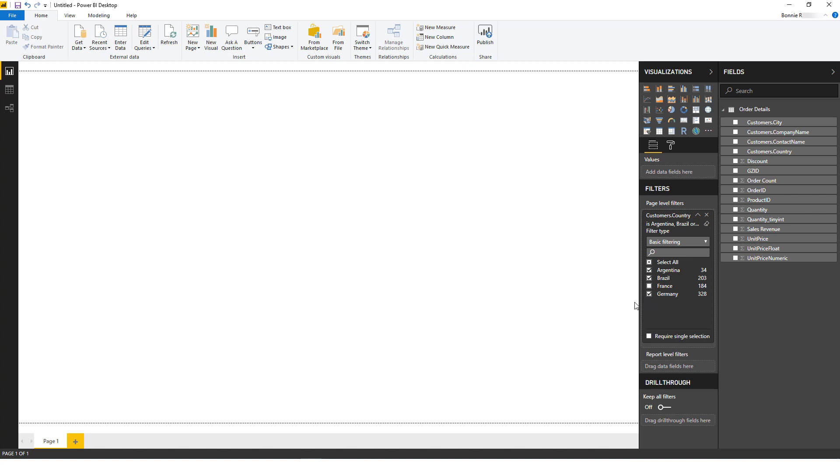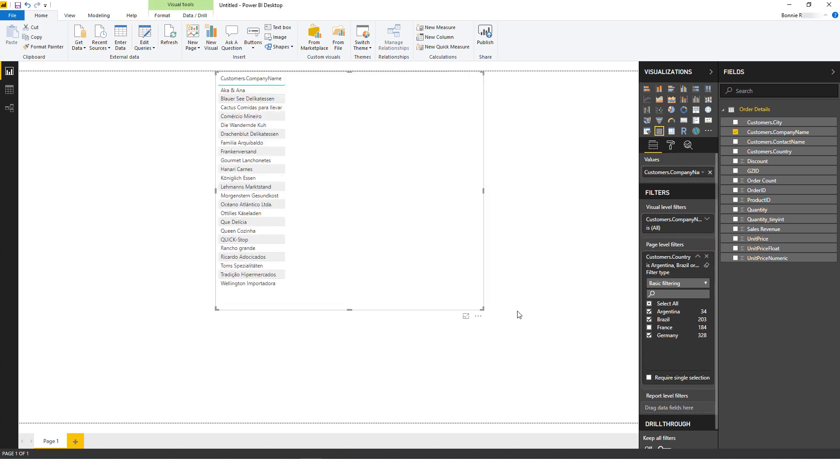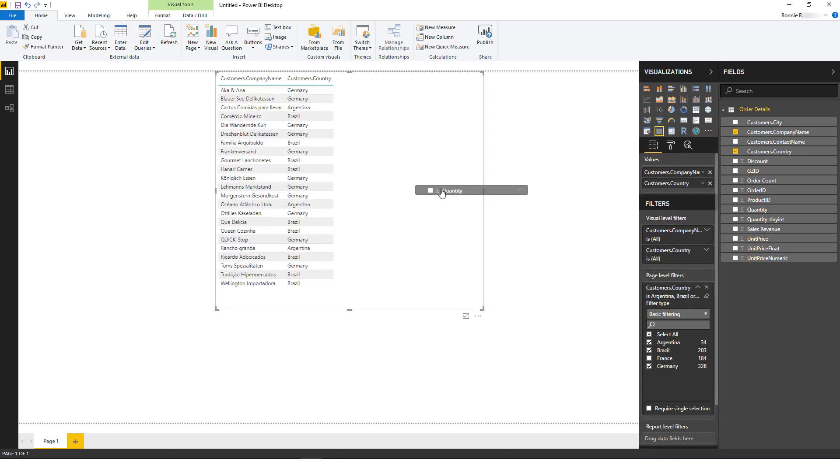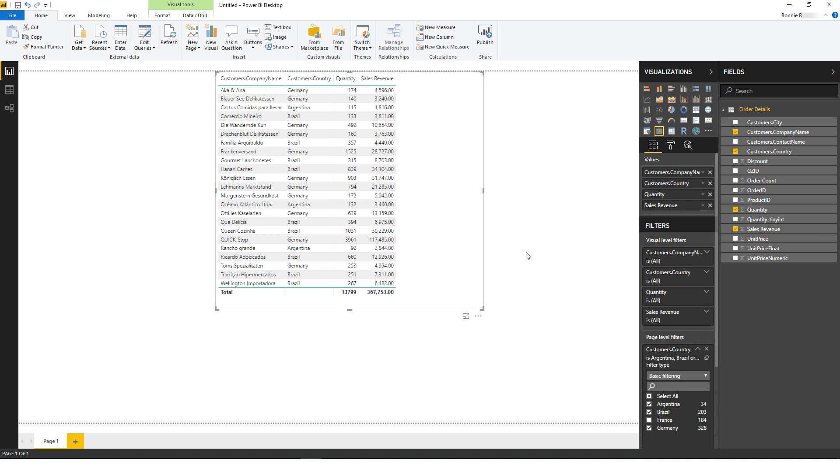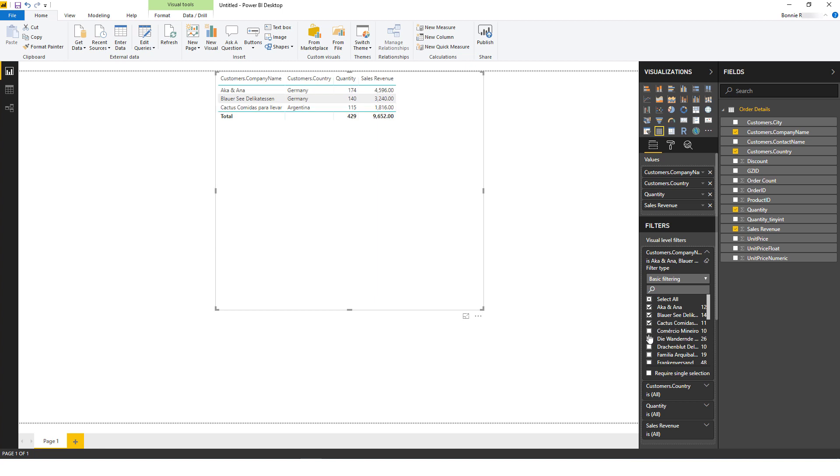To visualize the data, I'll drag these fields into the workspace: Company Name, Country, Quantity, and Sales Revenue. I could filter further if needed, such as choosing specific companies.